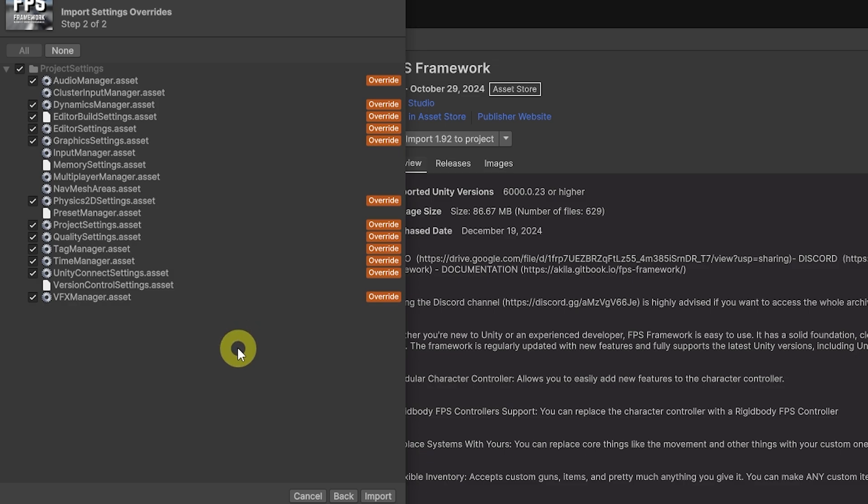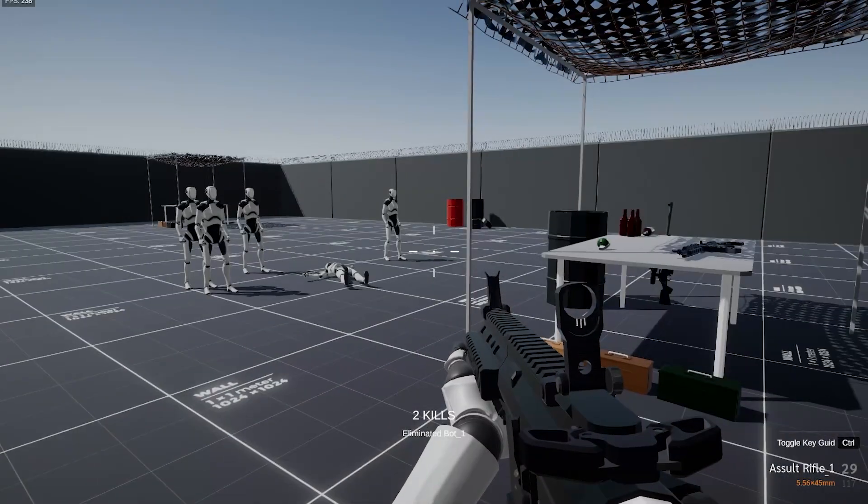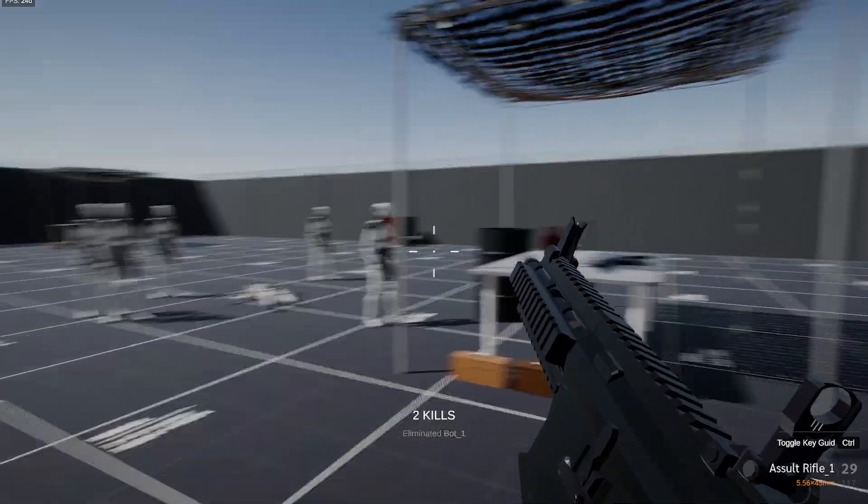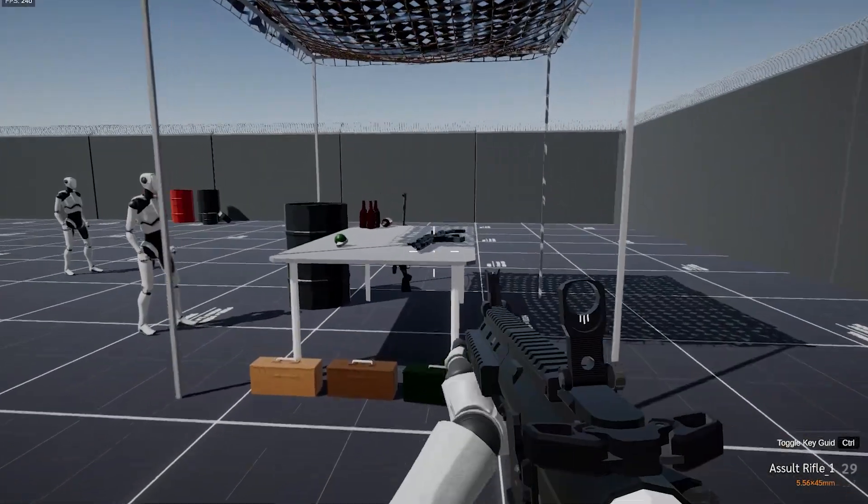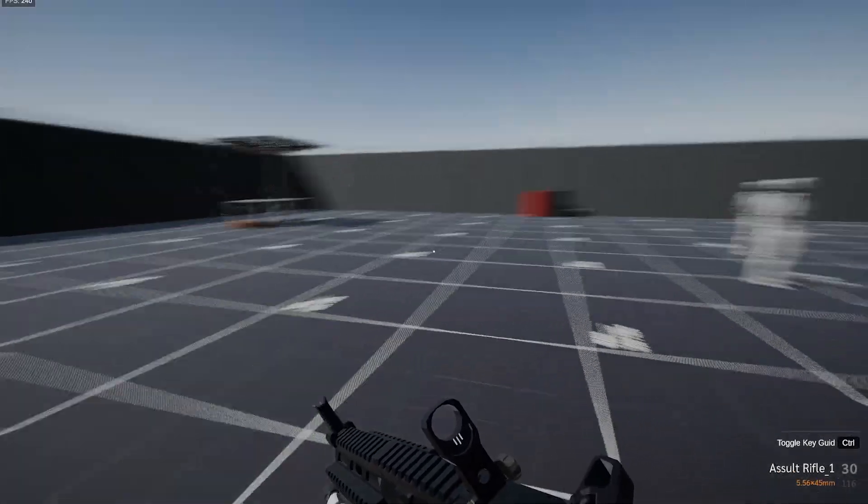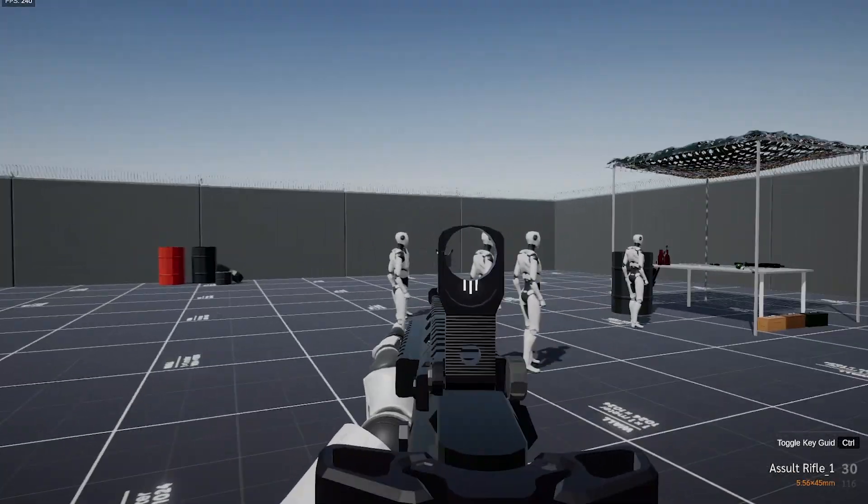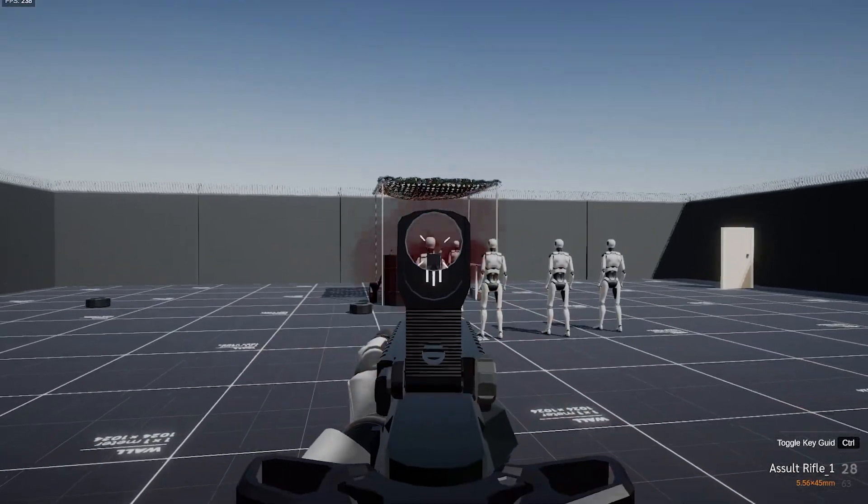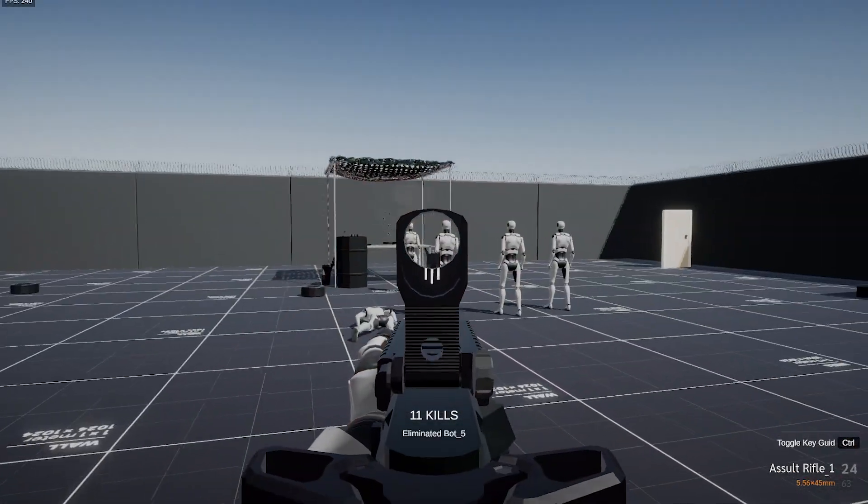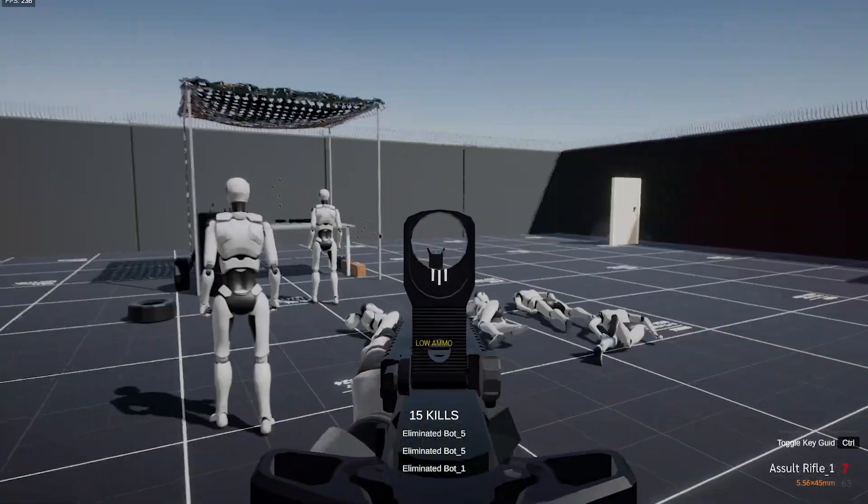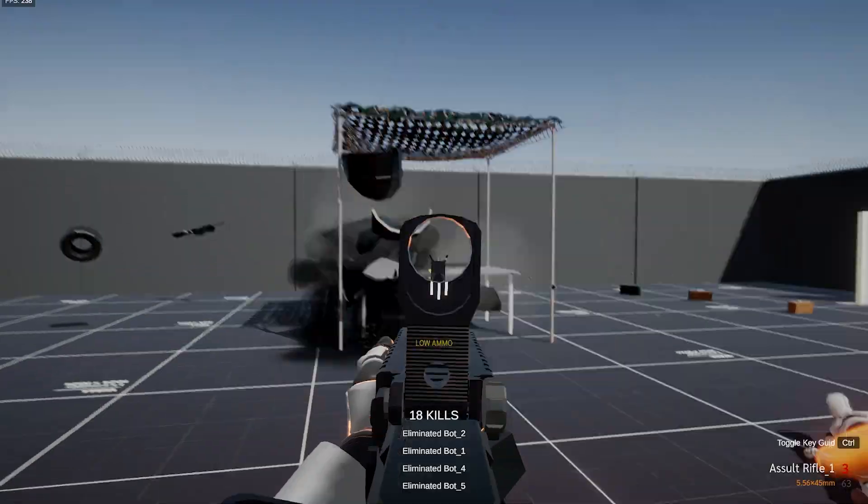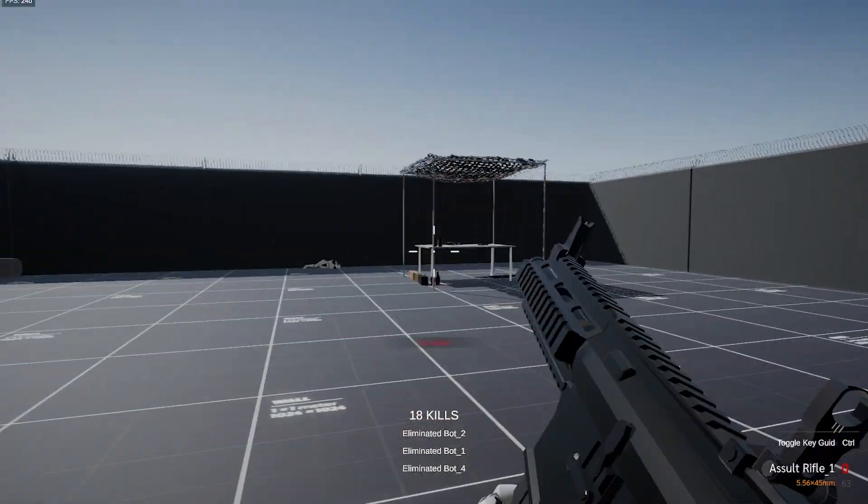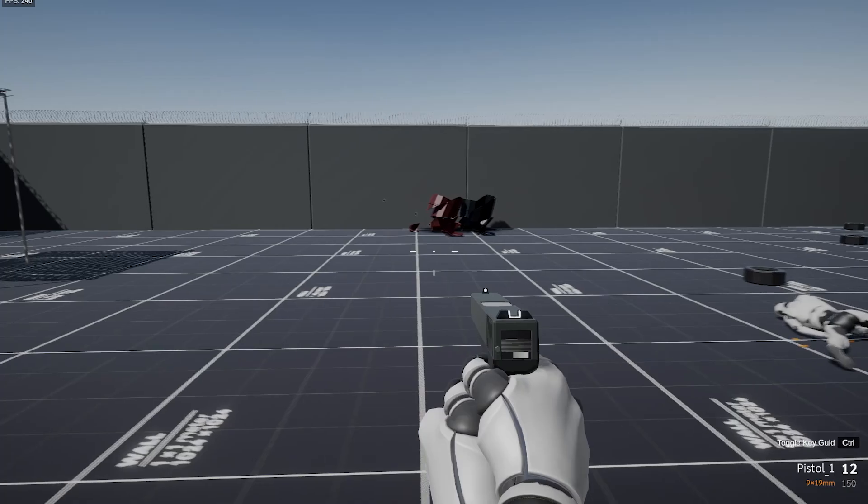Once you've imported this asset, you can see that the weapon has reload animations, you've got moving, sprinting, jumping, everything like that. You've got aiming, aiming down sights, you've got hit markers, you can show how many kills you've actually got at any one time.